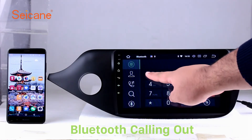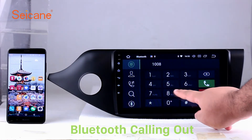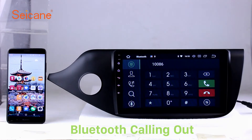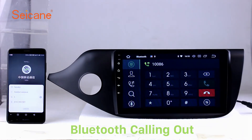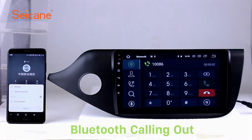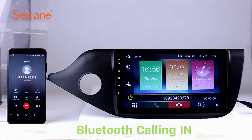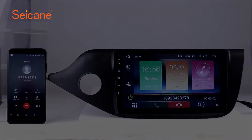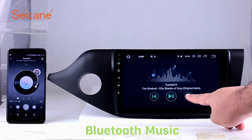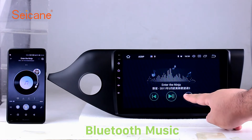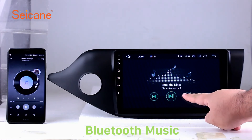Bluetooth. Let's come to the Bluetooth function. Connect your phone with the unit via Bluetooth and dial numbers on the screen directly. You can also answer calls through the screen and listen to music from your phone. You can operate on both your phone and the unit.